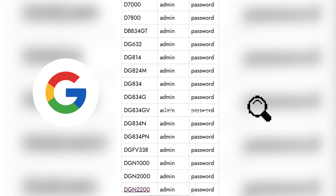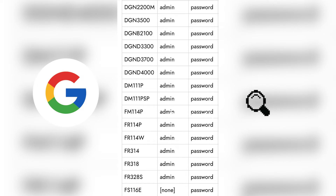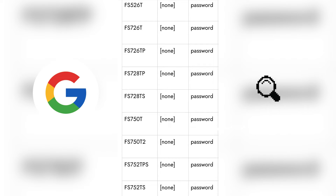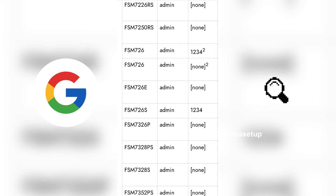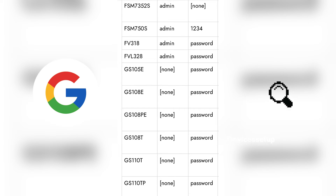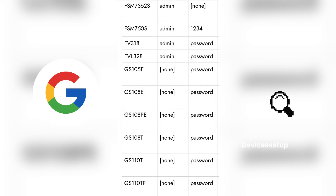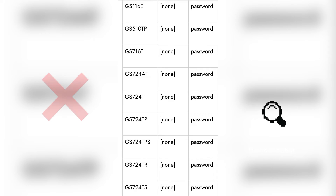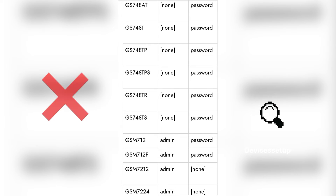For example, if you want to know about your router's credentials, search something like 'default username and password of [your router model].' Similarly, check for yours and type those in.